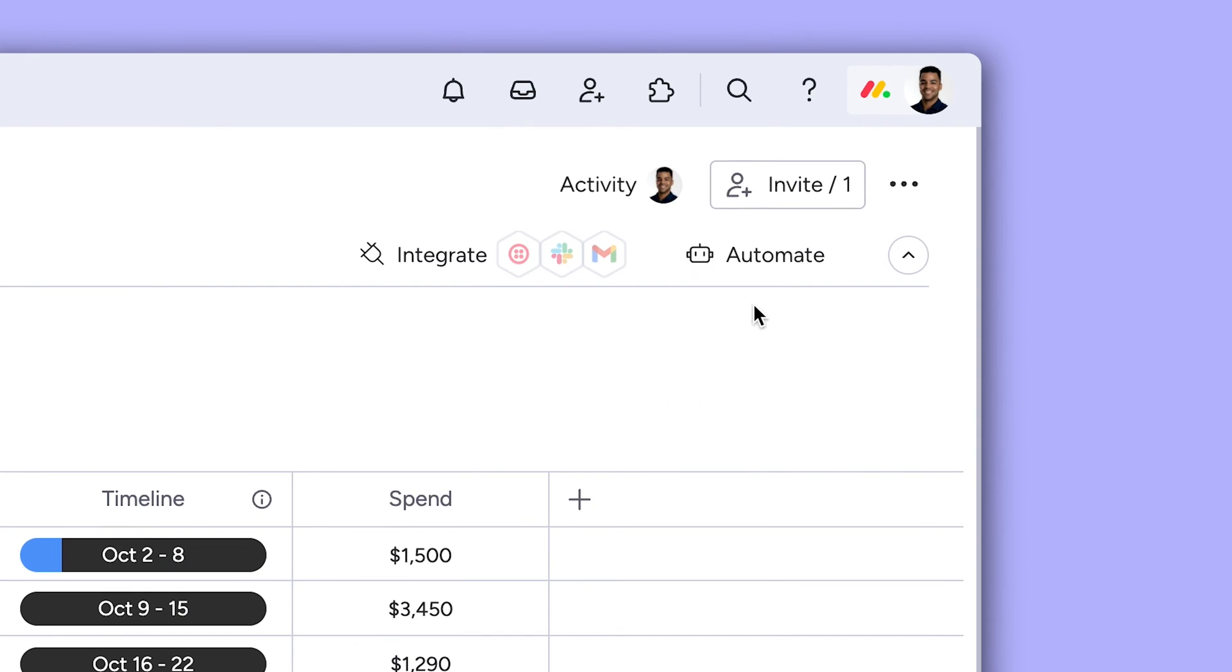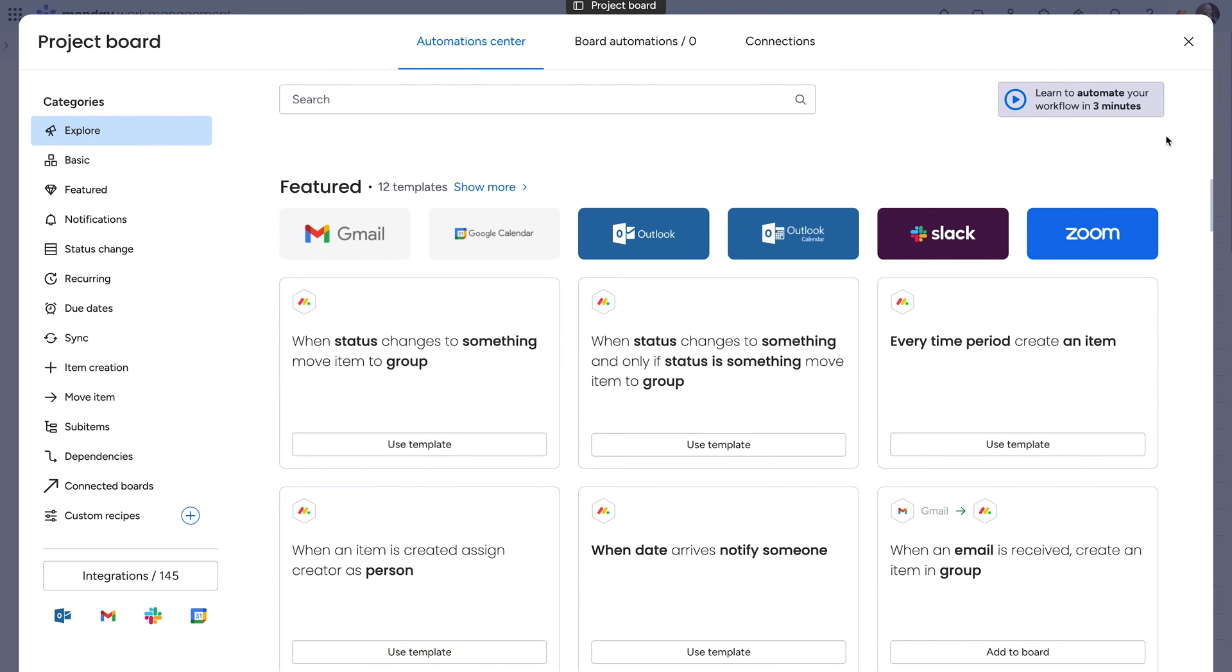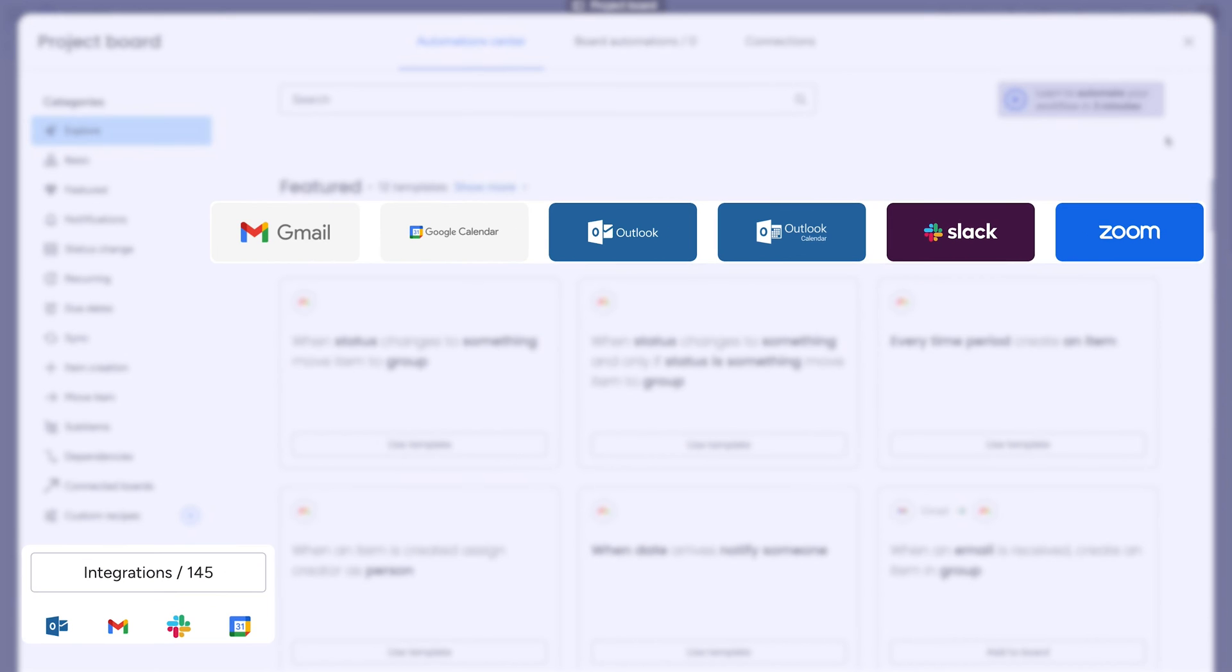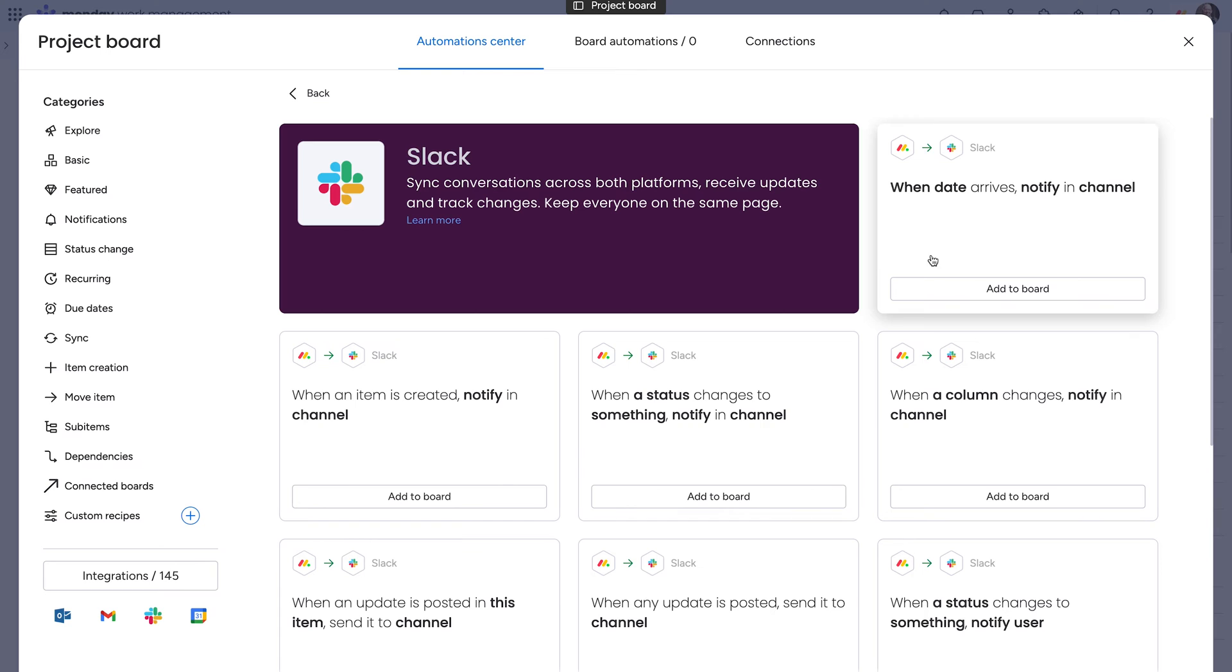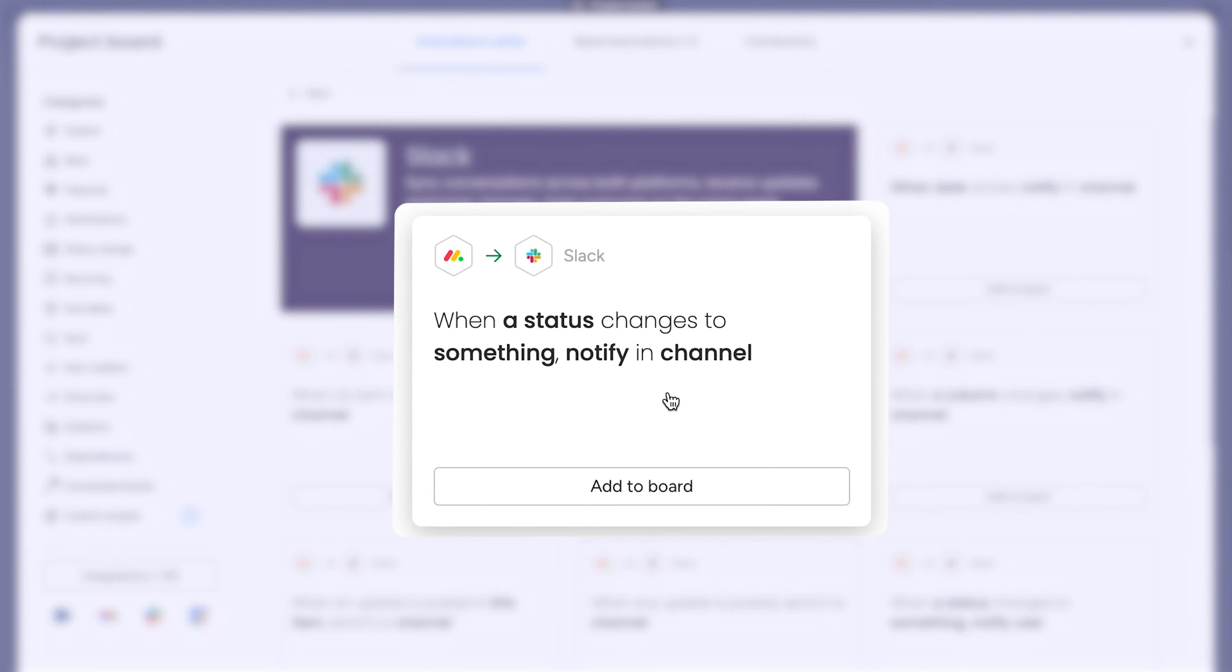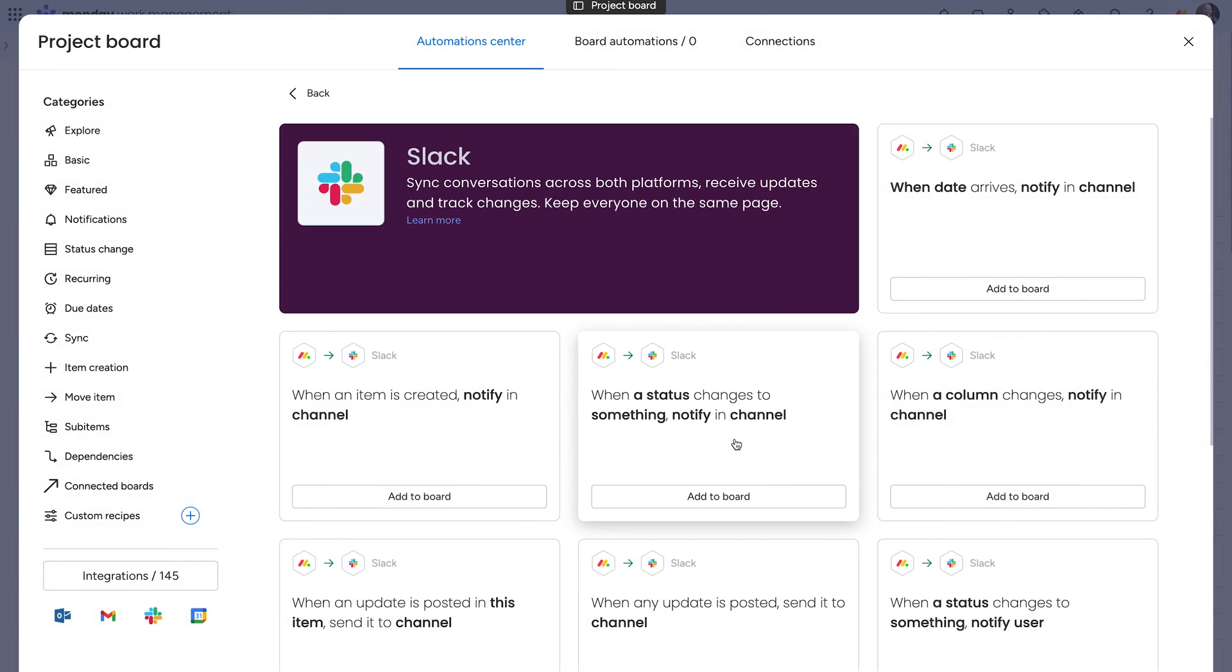All right, now let's put our board to work with automations and integrations. Integrate with the tools you use the most, like Slack. Monday.com can notify a Slack channel when a status column is changed.